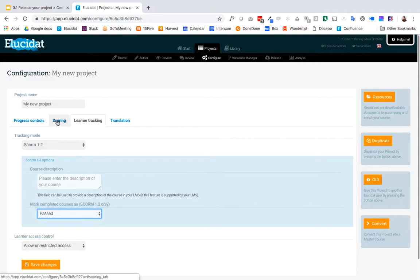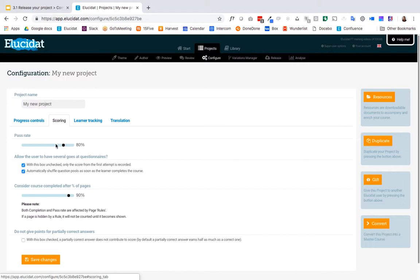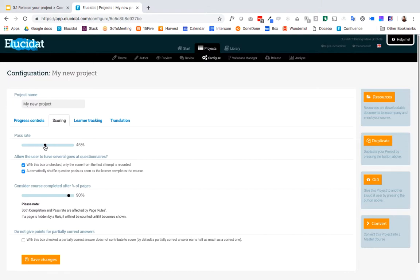And then I'm going to come to this scoring tab and this is where I can configure the pass rate for my module. So if you've already set up a quiz you might have set the pass rate at the time you've created the quiz so that could be already done for you but if you need to do that now you can use this slider to configure the percentage of questions someone needs to get correct in order for the LMS to mark them as past.